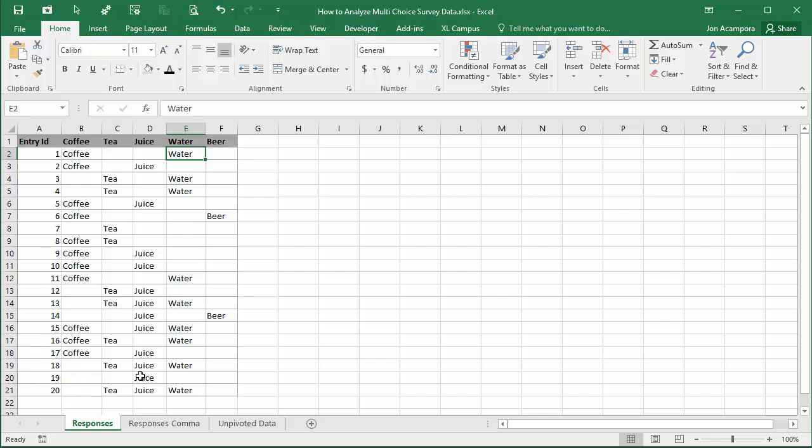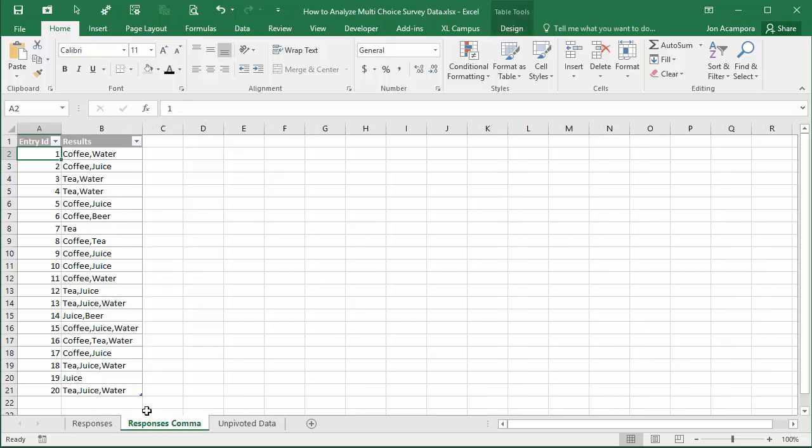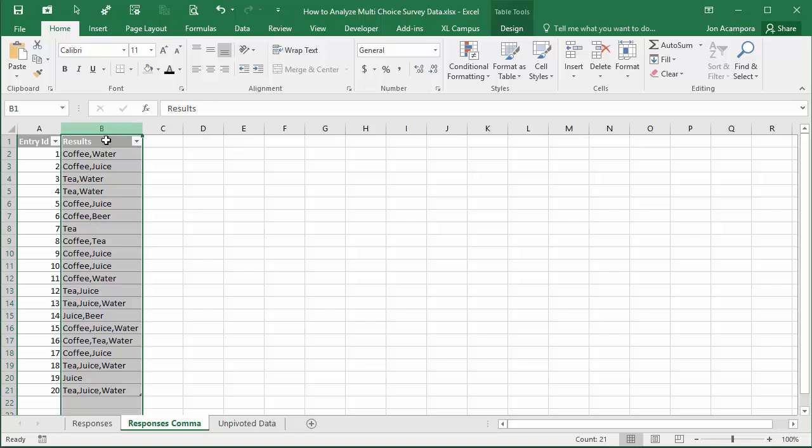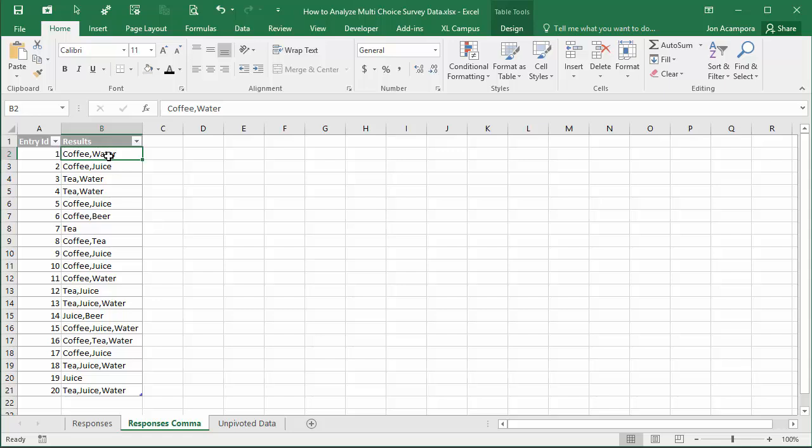In this video we're going to look at how to transform this data with Power Query. In the next video we'll look at this format which is more of comma separated values where we have one column of results with comma separated values.